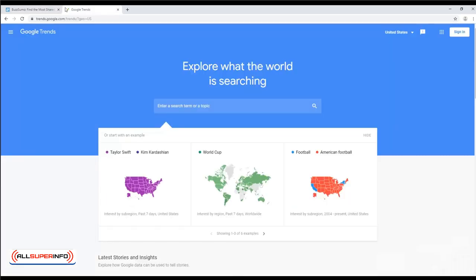Another way to do this is to look at Google Trends. Here you can see how search data changes over time, in order to see what's increasingly on people's minds and what is not.